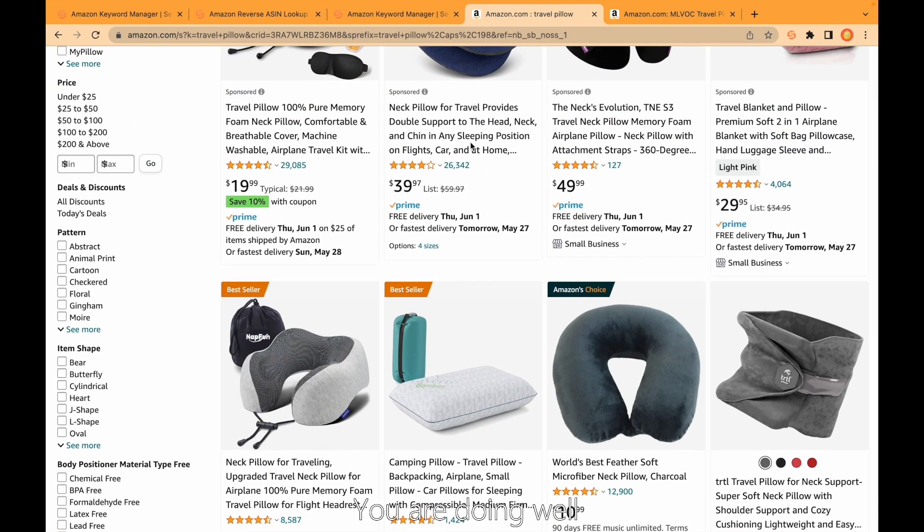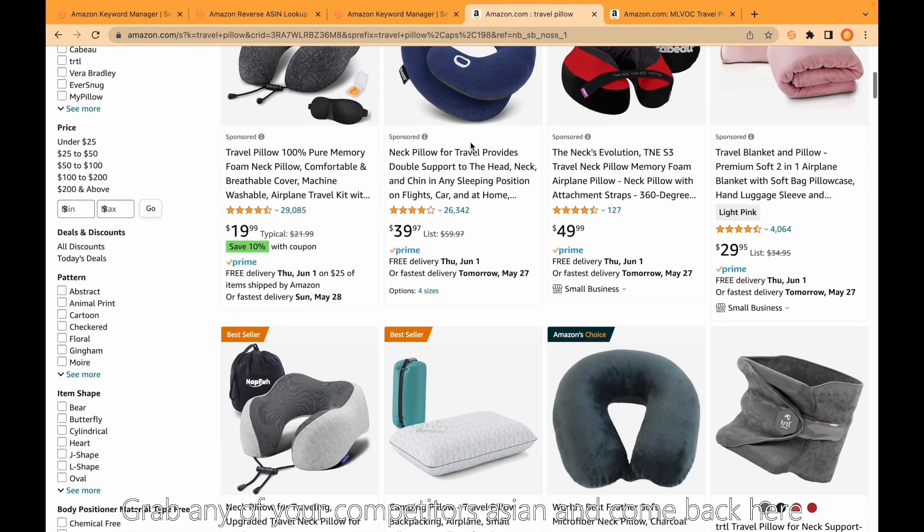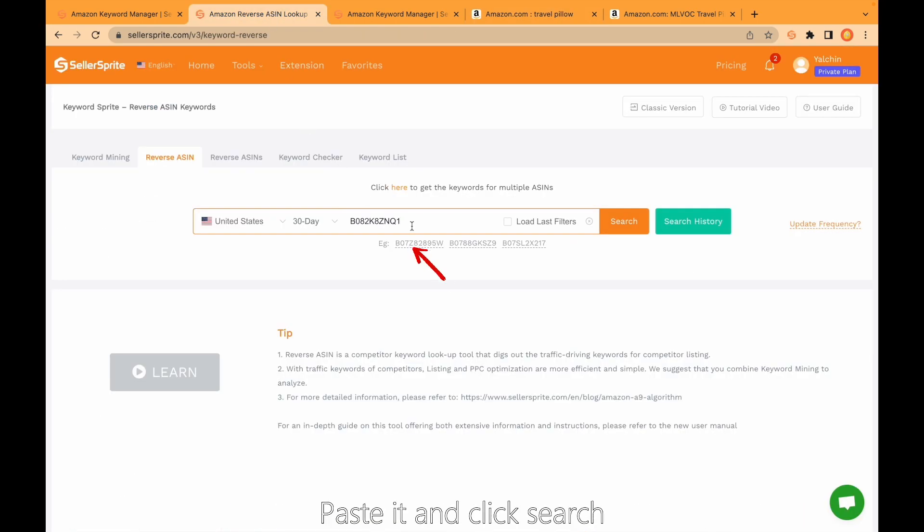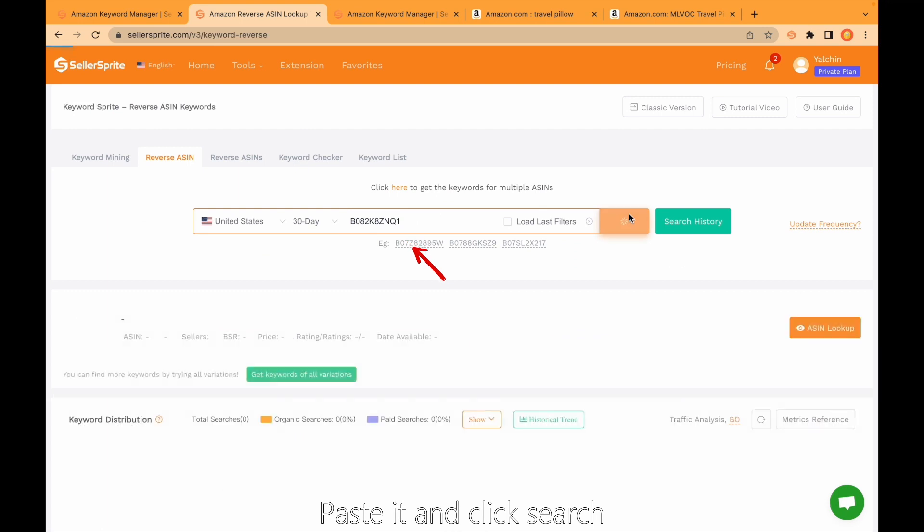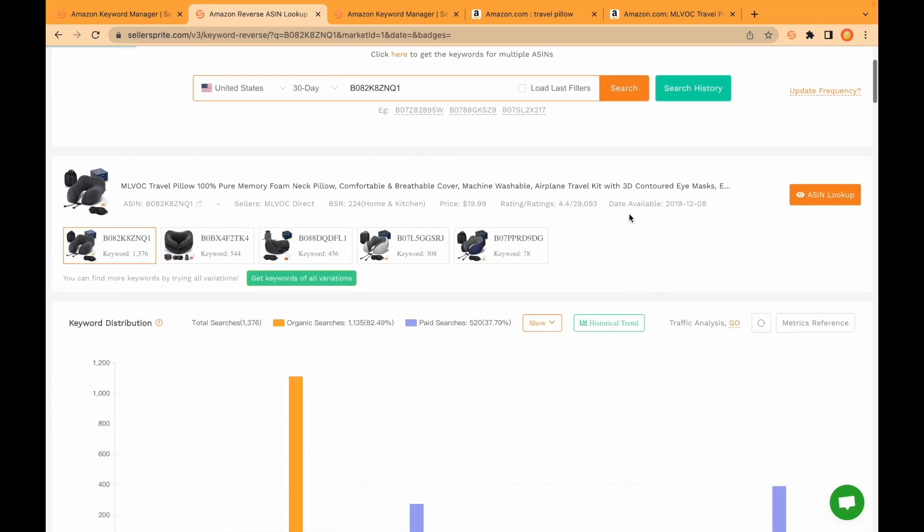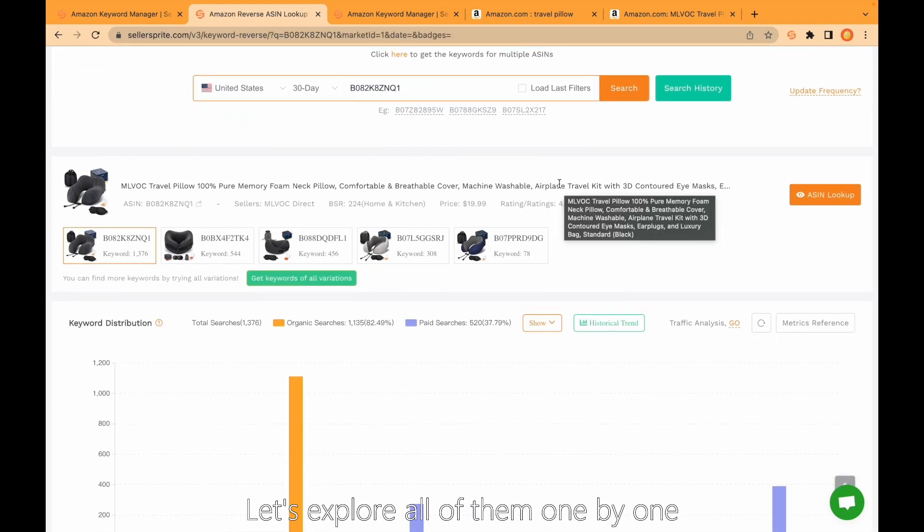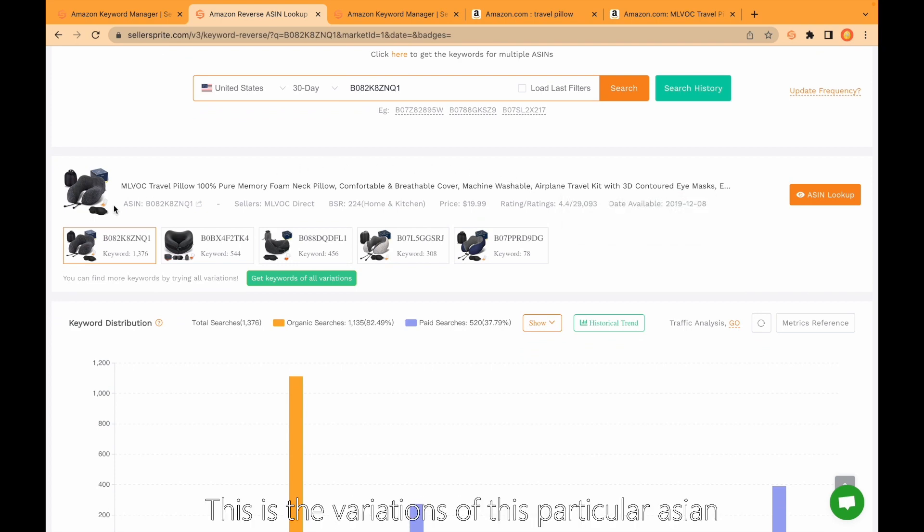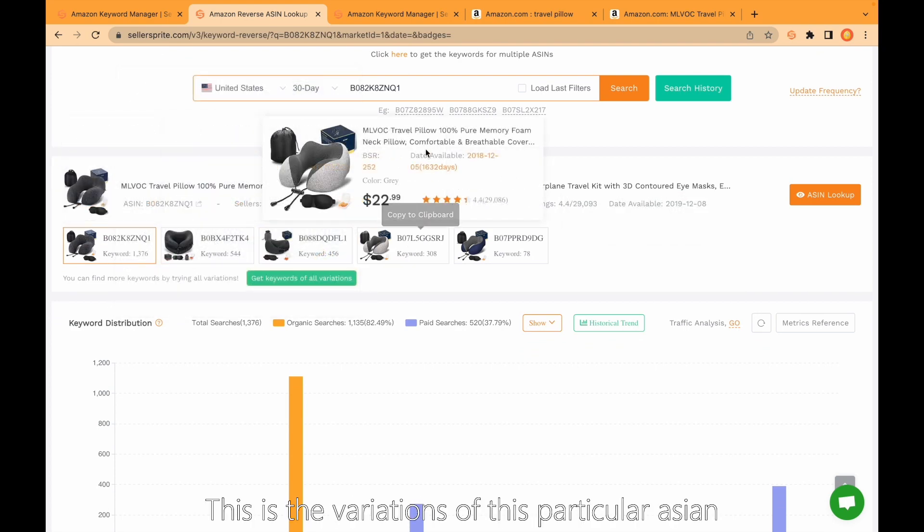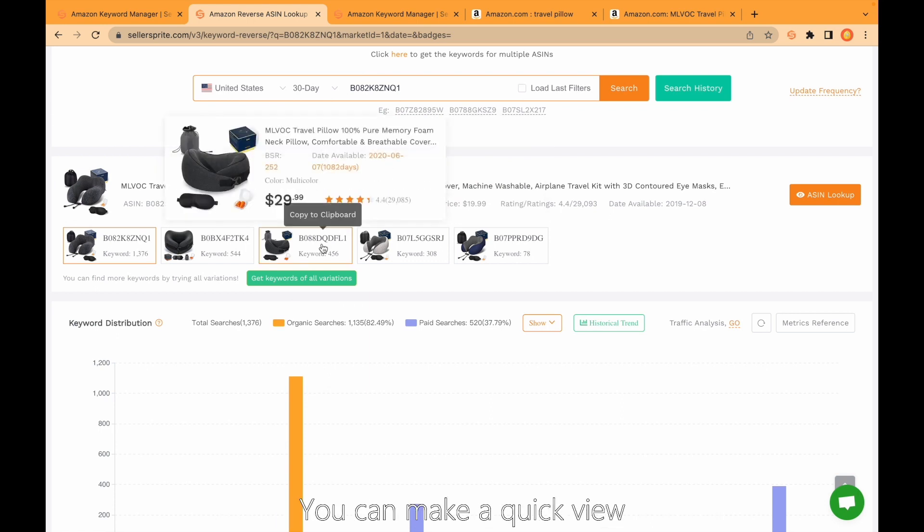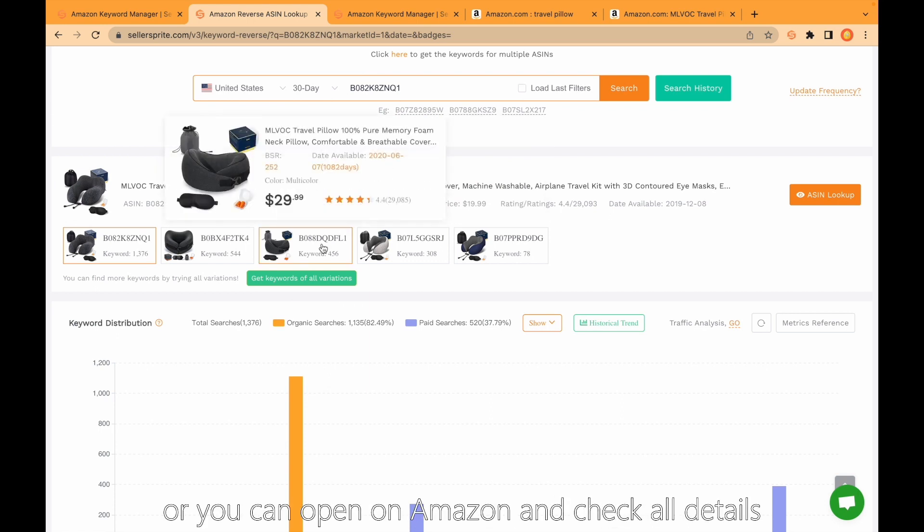Grab any of your competitors' ASIN and come back here, paste here, and click search. We get different types of data sets here. Let's explore all of them one by one. This is the variations of this particular ASIN. You can make a quick view or you can open on Amazon and check all details.